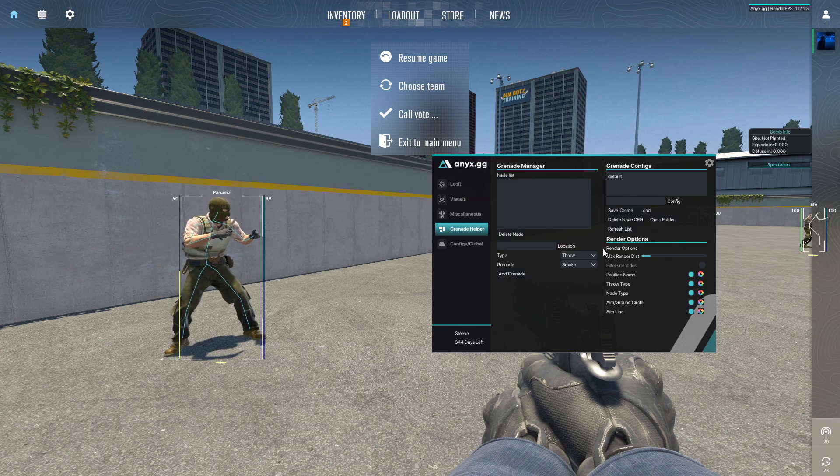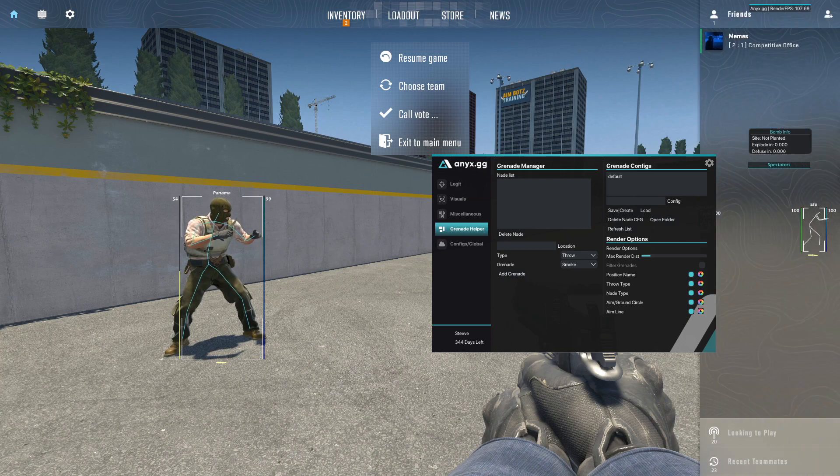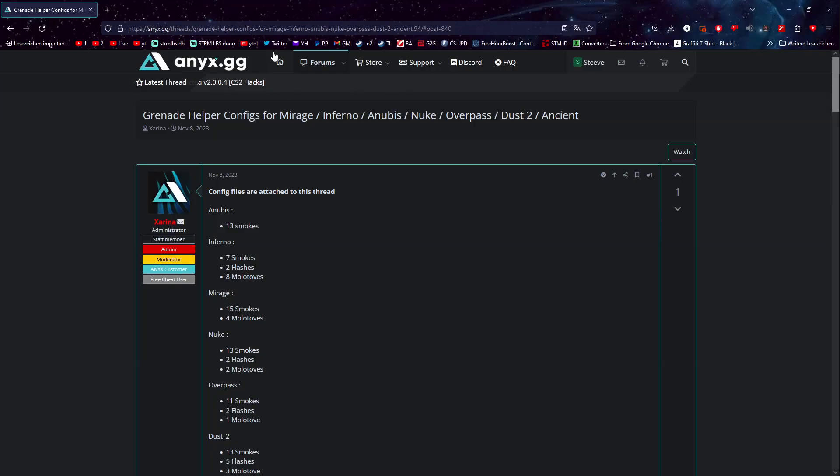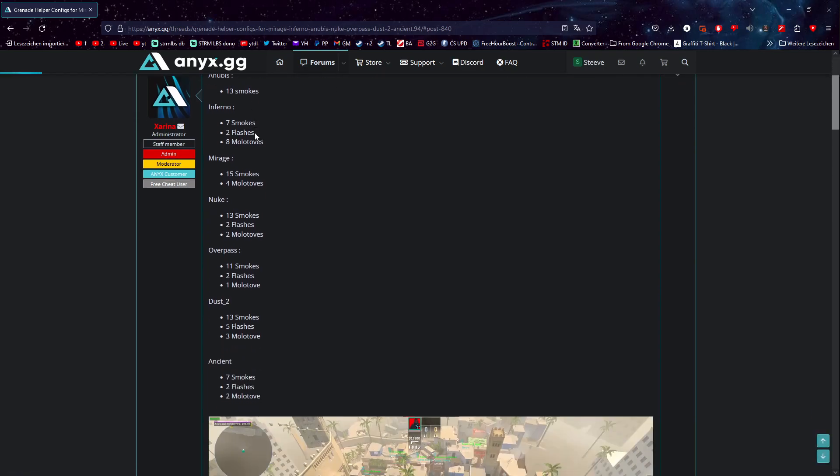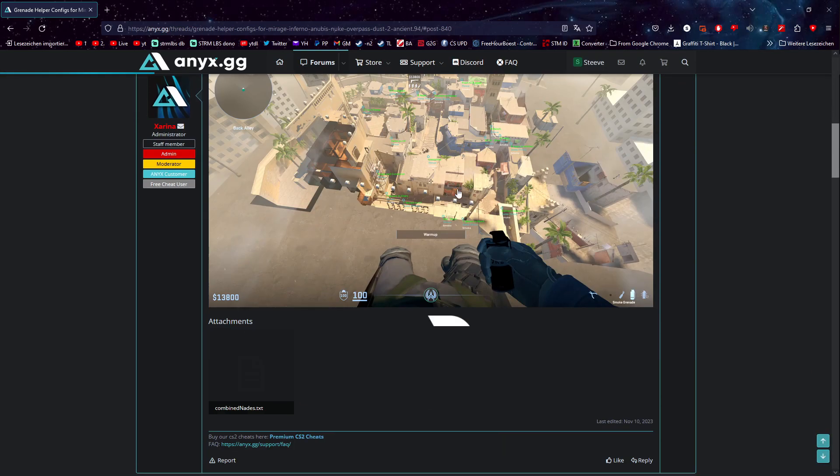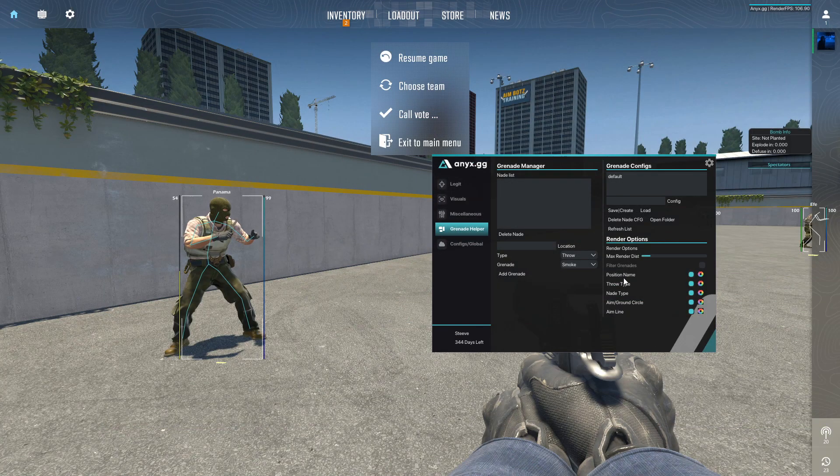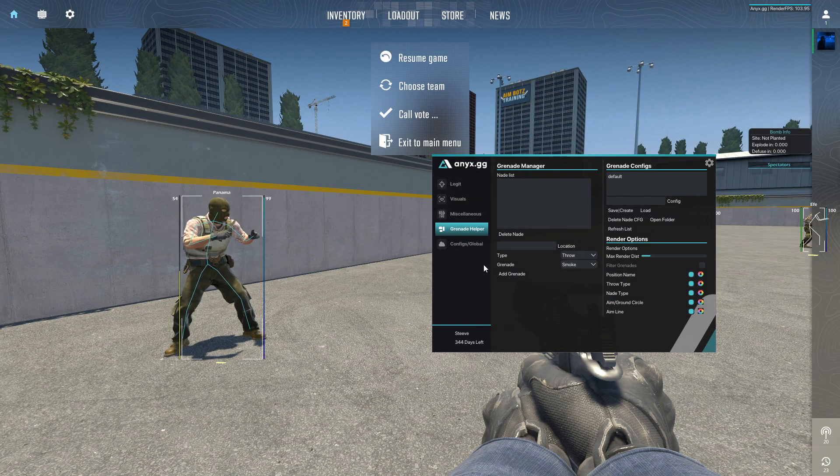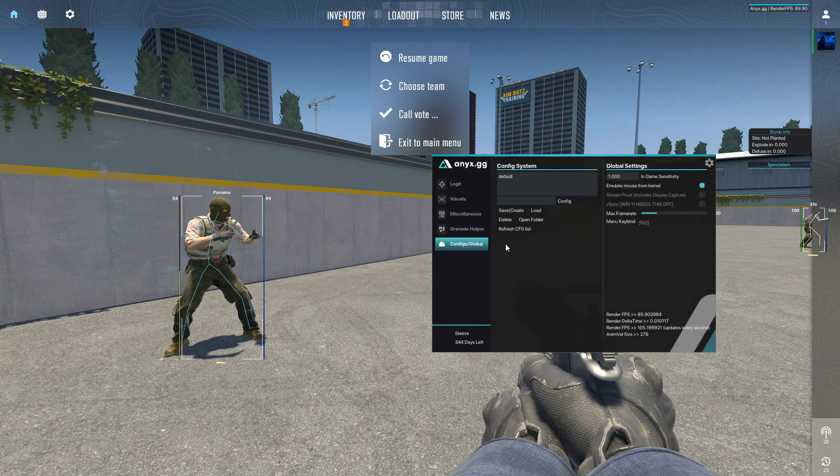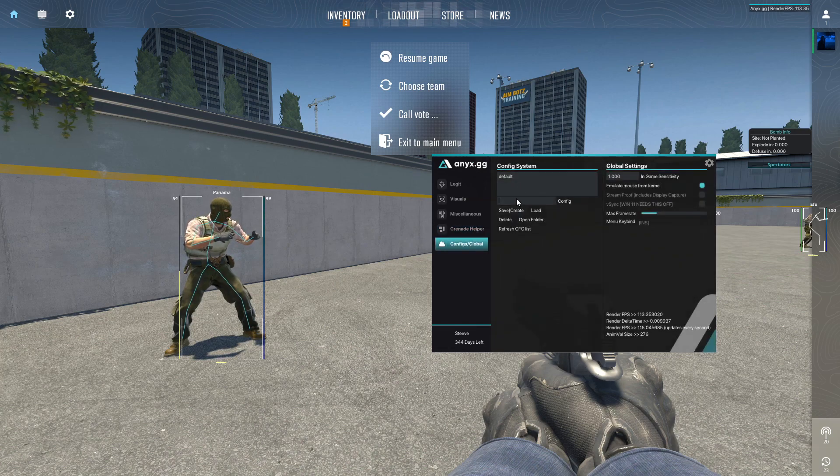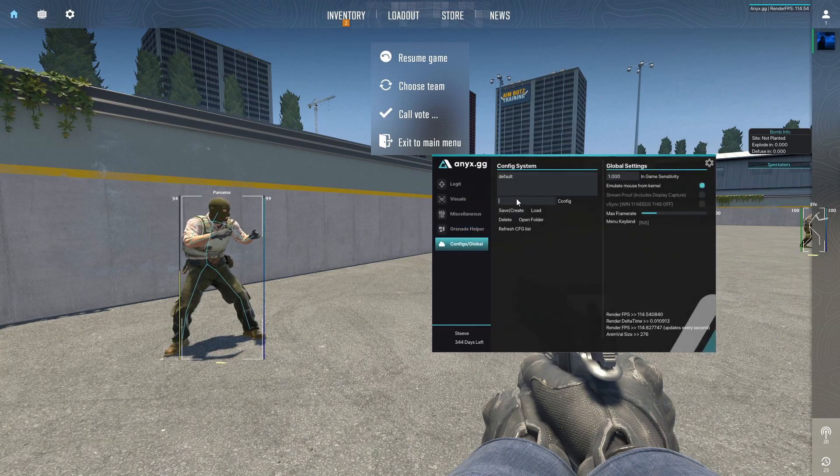And then obviously you have a grenade helper. Again there is on the website, on anix, there is a whole list. If I bring it up here real quick, I'll link this in the description for your convenience. Here are all the smokes that you can have. It's just a file that you download and yeah you're good to go. It's pretty sick in my opinion.